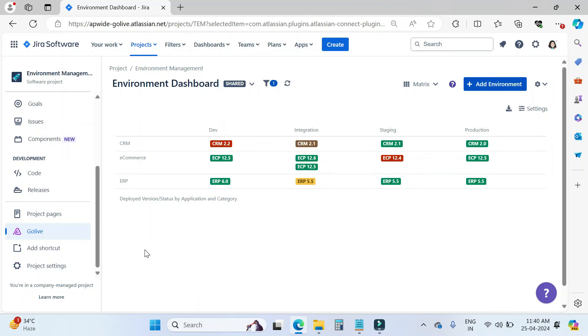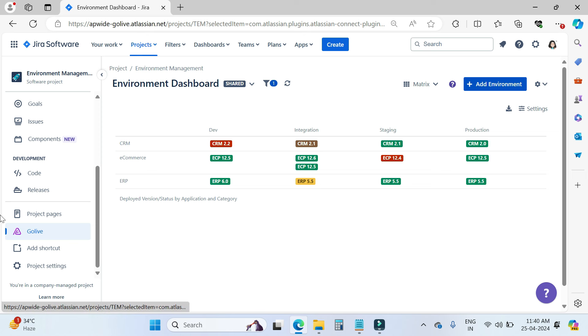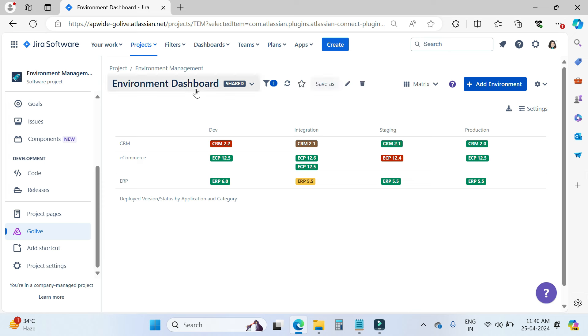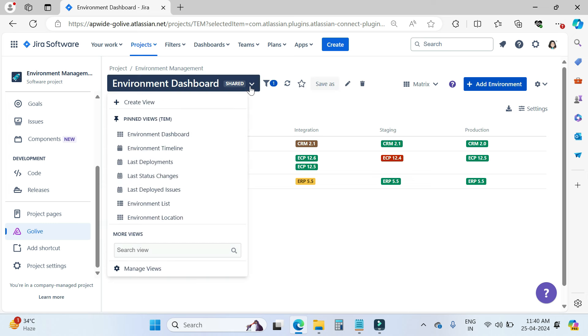Now we will go into our Jira Cloud instance and see how this app works. This is my Jira Cloud instance and I am using the cloud version of this app. When you install the GoLive app, you will see the GoLive option in the left sidebar. When you click here, on the right side you can see we have the environment views — an environment dashboard view — and we also have other views like environment dashboard, environment timeline, last deployment, and environment location. If you want to create your own view, you can create it from here.